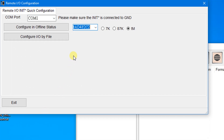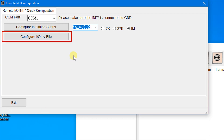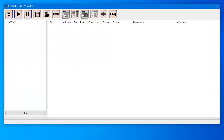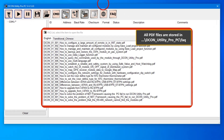When operating in init mode, you can click the button to write the configuration to the module. You can also click the Configure IO by File button to load an INI file that you saved before, or write configurations to the module in init mode. The user can click the FAQ button for more information about this function.